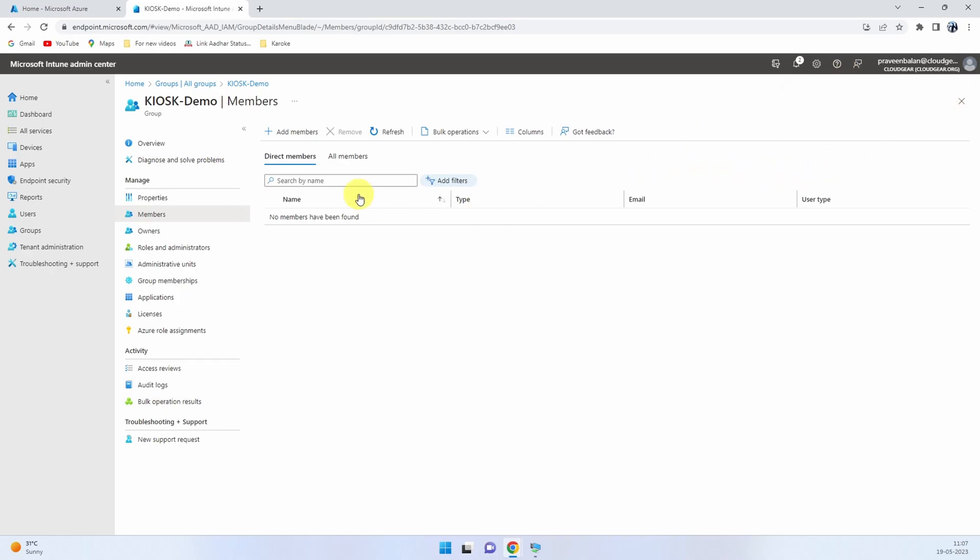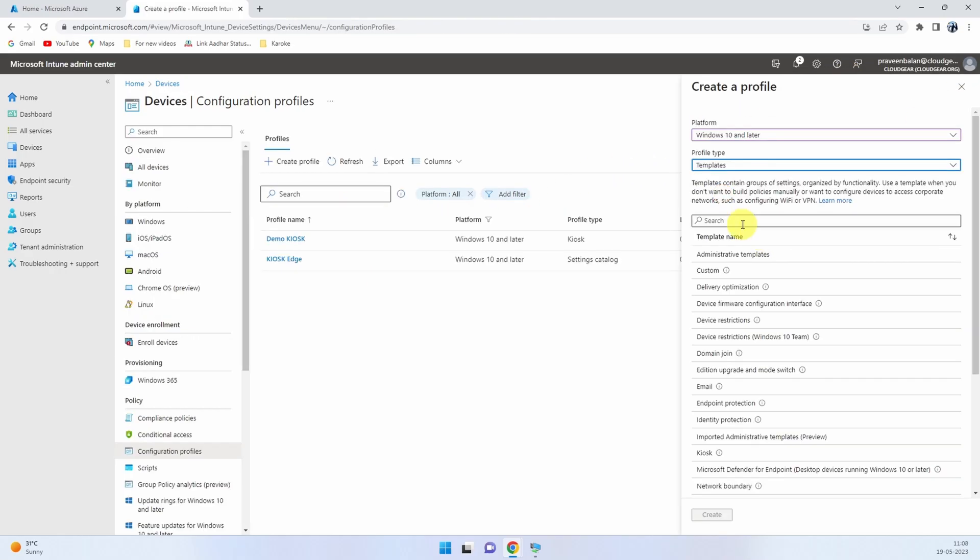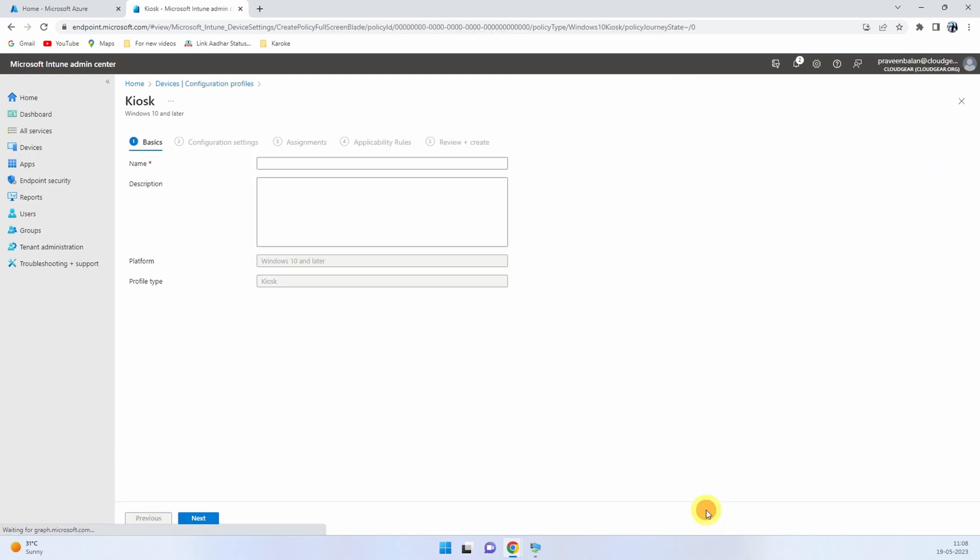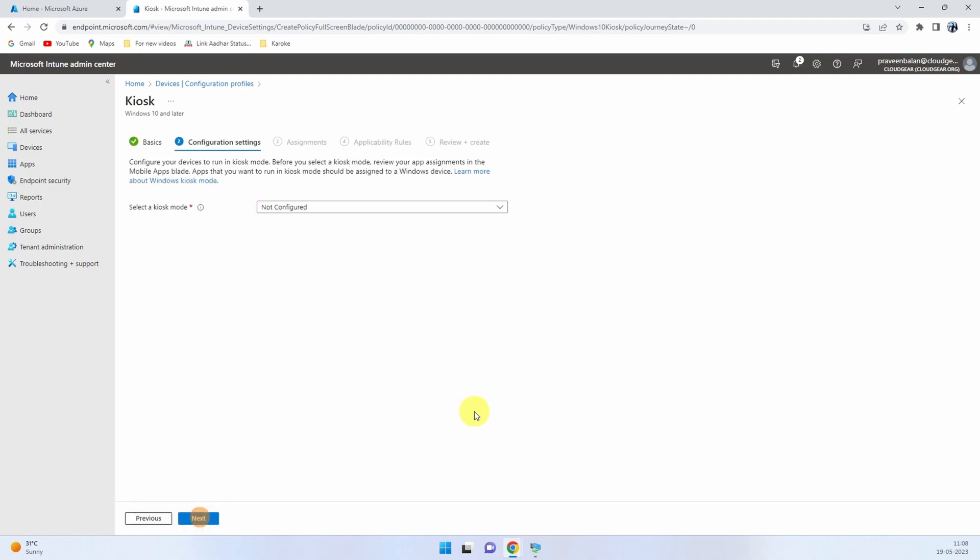Now we have to create a couple of profiles. You create a new profile with the kiosk template, name it according to your need, and put a description if you wish. It's always recommended to create a good description so it makes your life easier in the long run. Then you'll have to choose which mode it is—single app or multi-app. I'm going to go with single app.